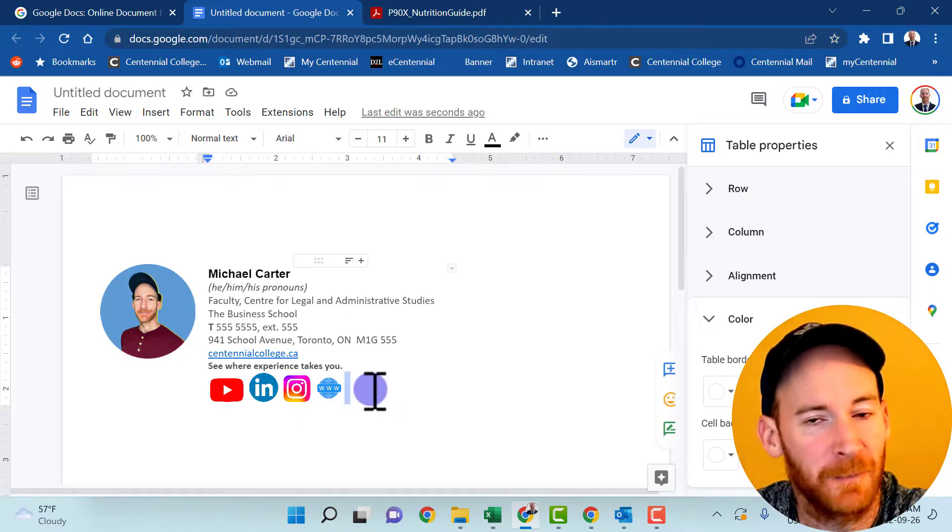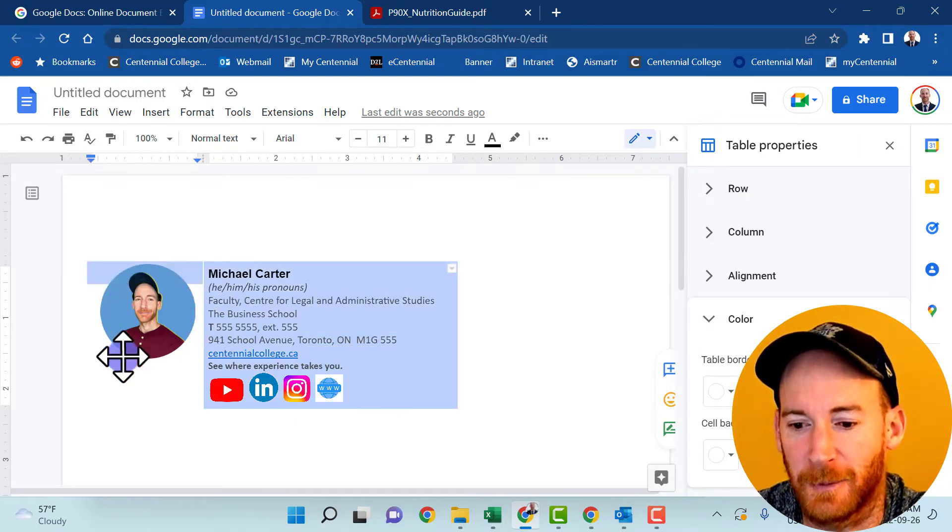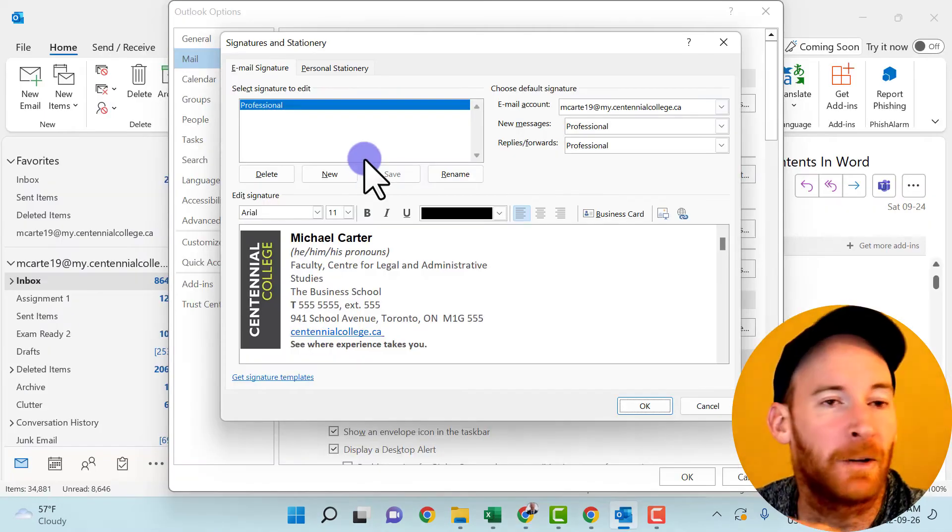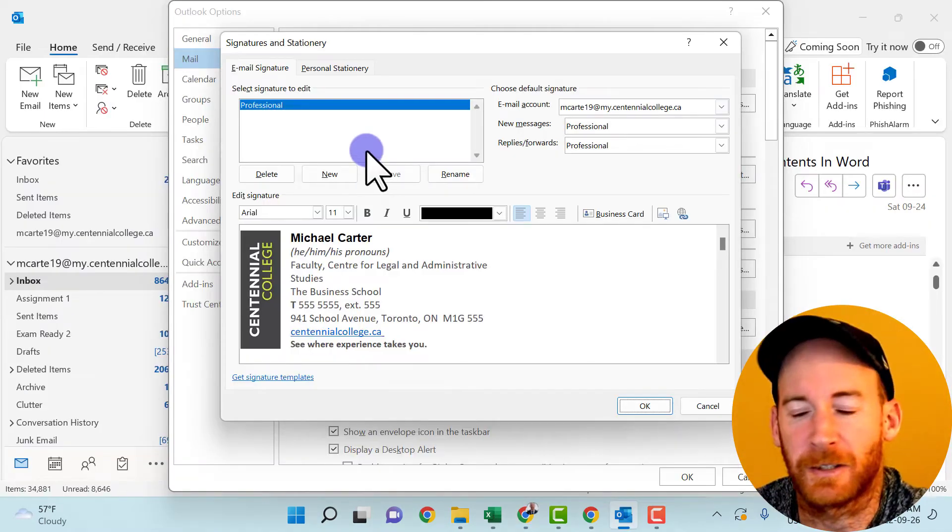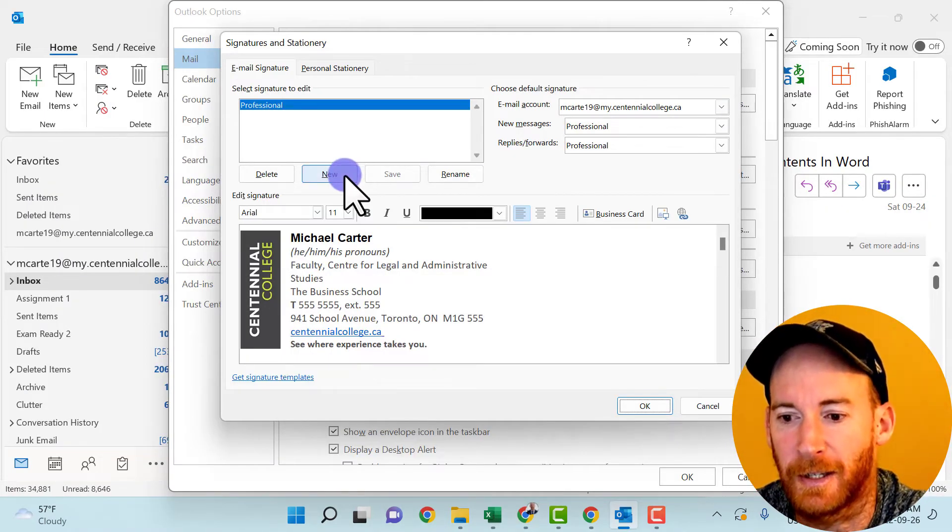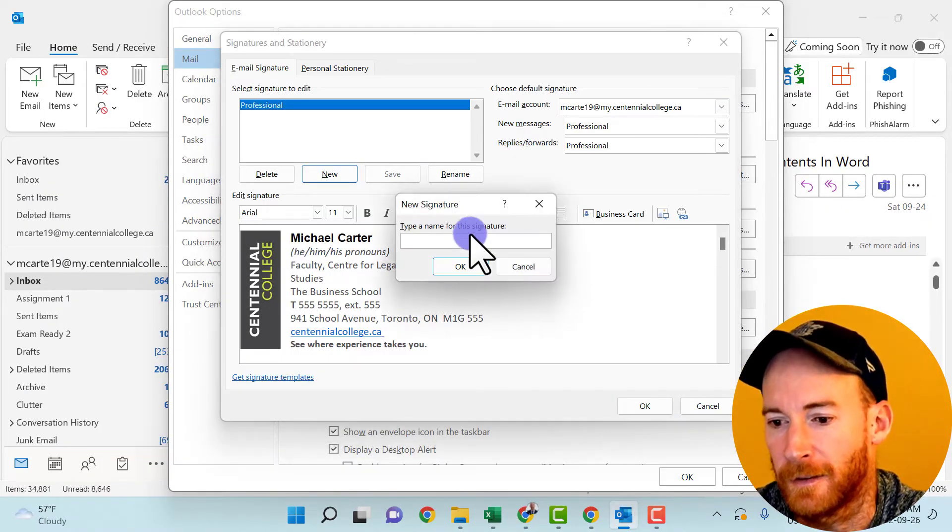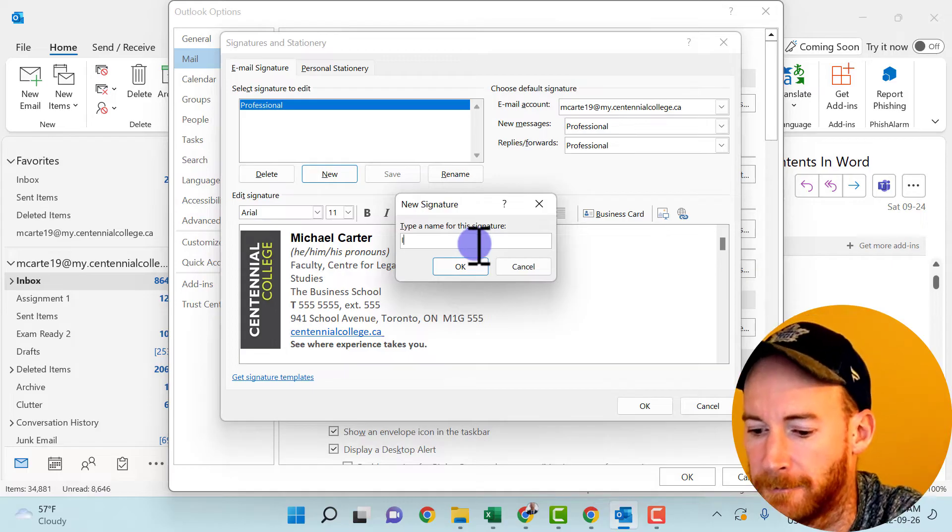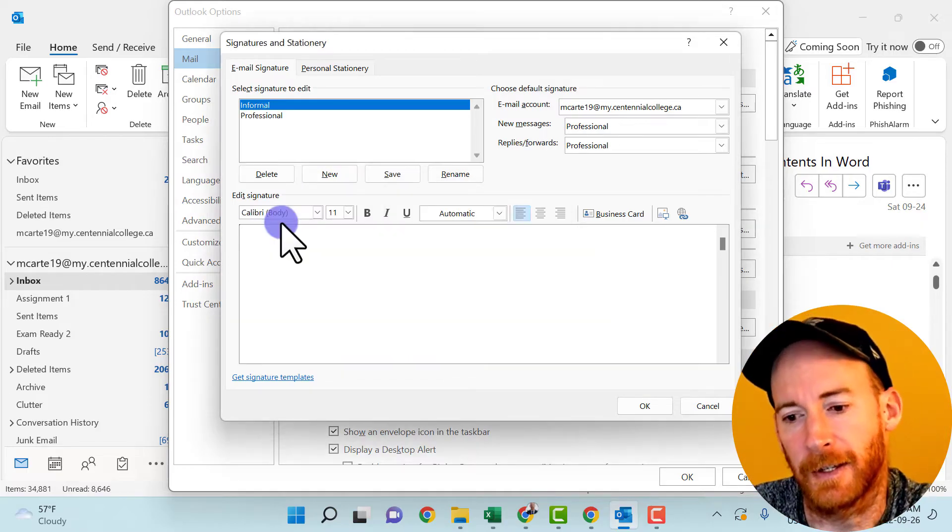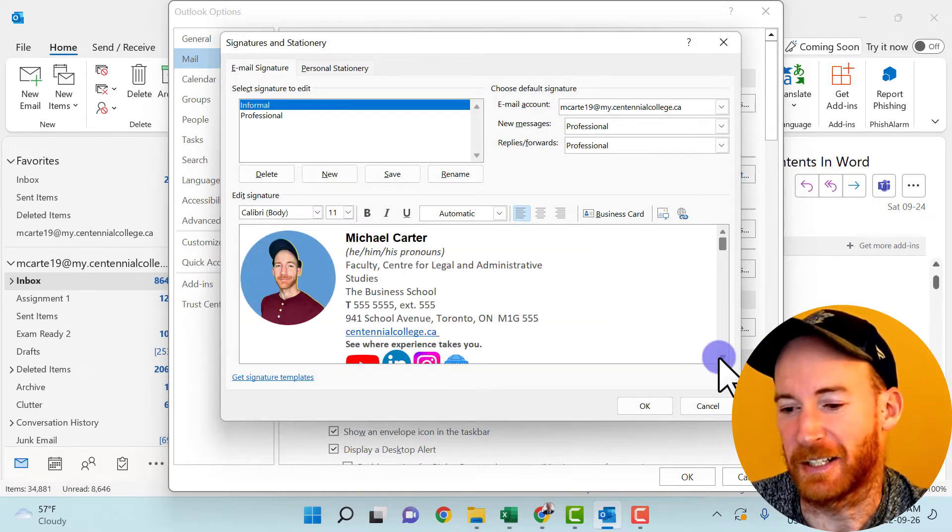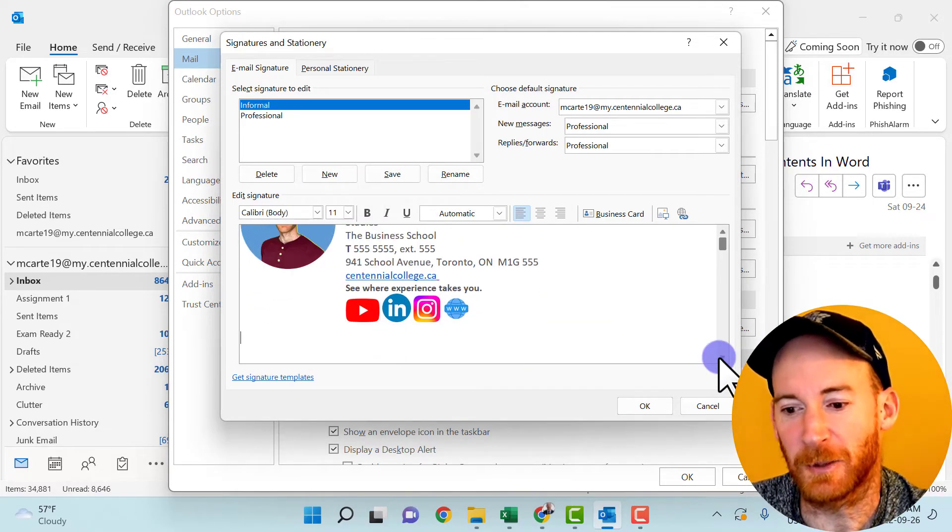So same technique I used before. I'm just going to copy everything in this table. And now in our email signature, in this dialogue box, I can create a new one. And then we'll call this informal and then paste our design. Now that we've got our design in our signature block, we can start adding some hyperlinks to some of these pictures.